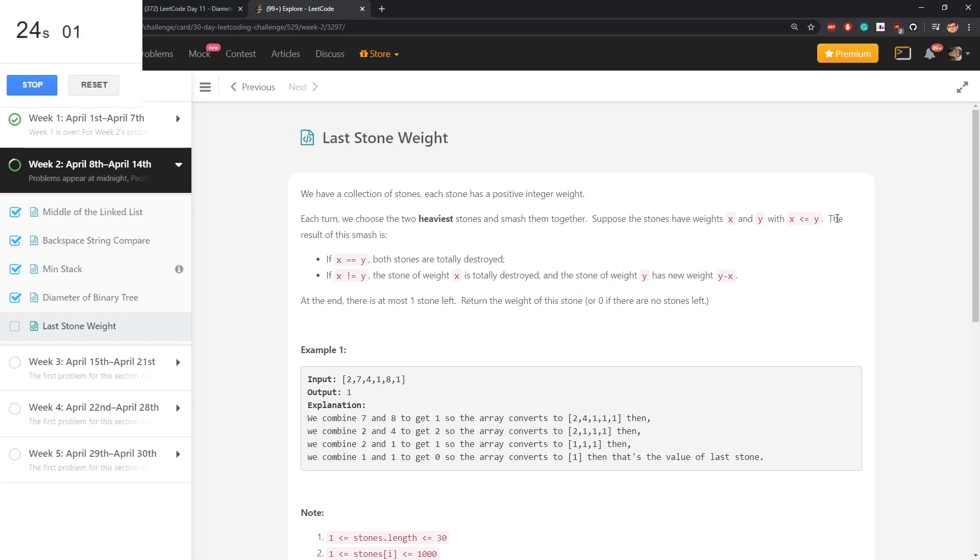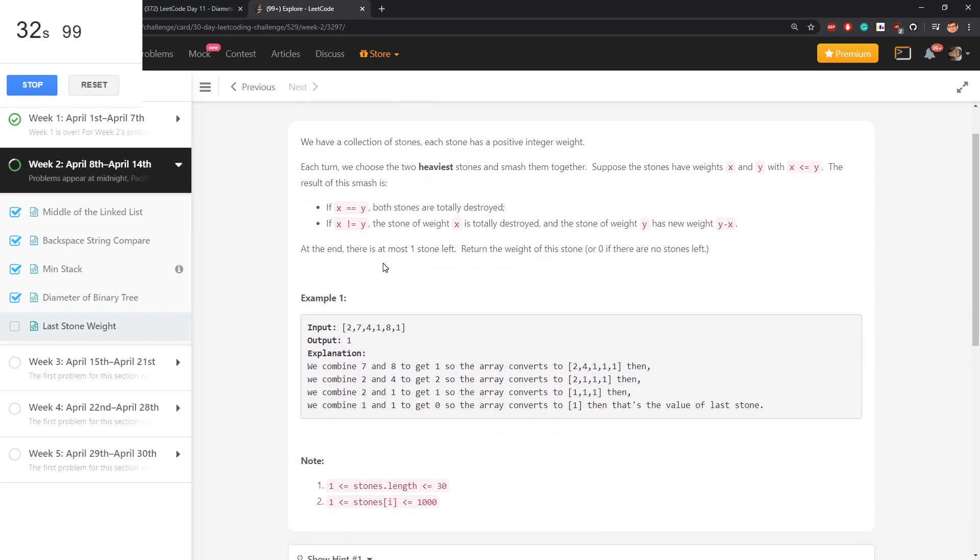Here we get it was said X is small equal Y, at the end there is at most one stone left. Return the weight of this stone or zero if there are no stones left.